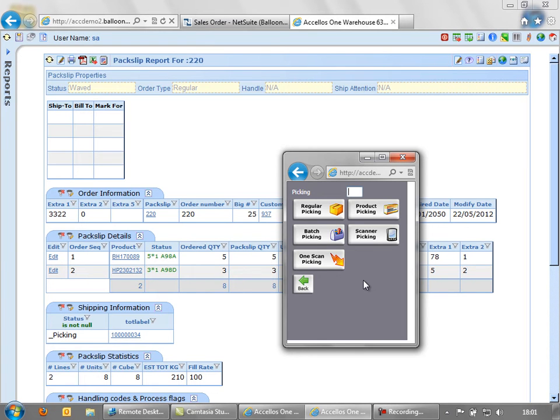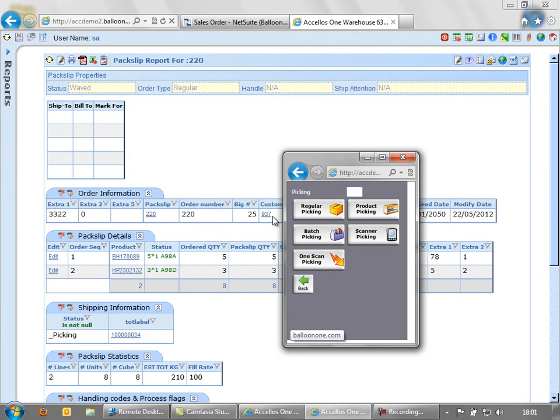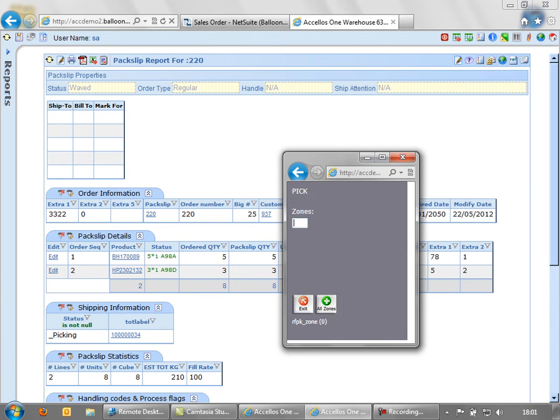Product picking, where we override the pick path that the system has defined for us. Scanner picking, where we scan every single individual unit rather than entering quantity. So various different styles. We're just going to stick with our regular picking style. And we're going to include all zones.